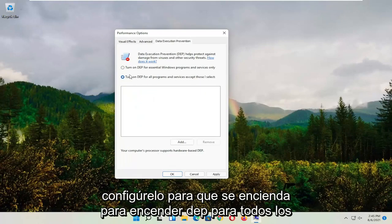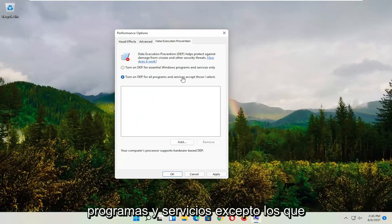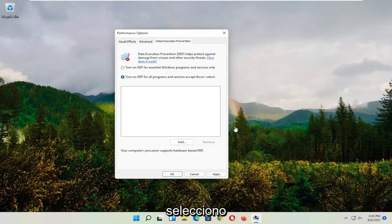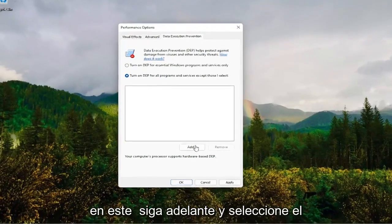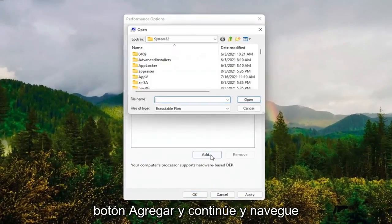Set it to Turn On. So turn on DEP for all programs and services except those I select. At this point you go ahead and select the Add button.